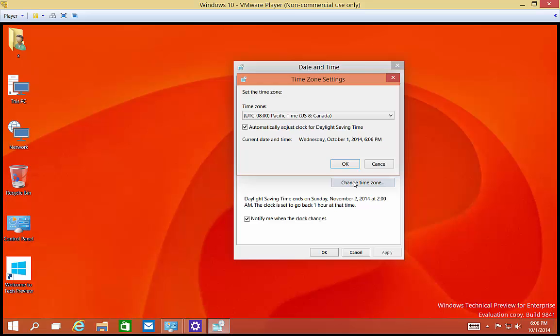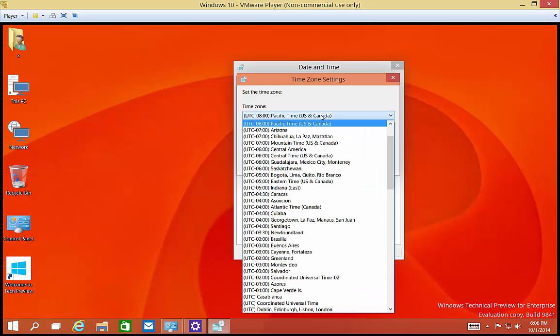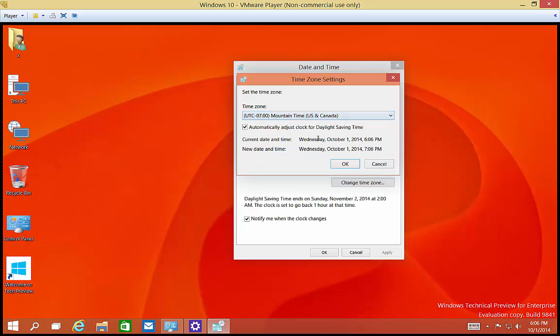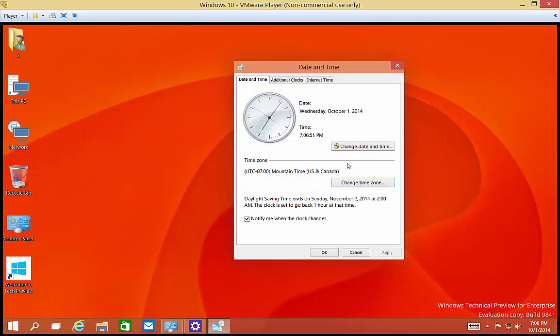And we can also change the time zone. So right now, we're in Pacific time zone. If we want, we could choose any other time zone we wanted to, and then click OK. And you can see it jumped ahead, time jumped ahead by an hour.